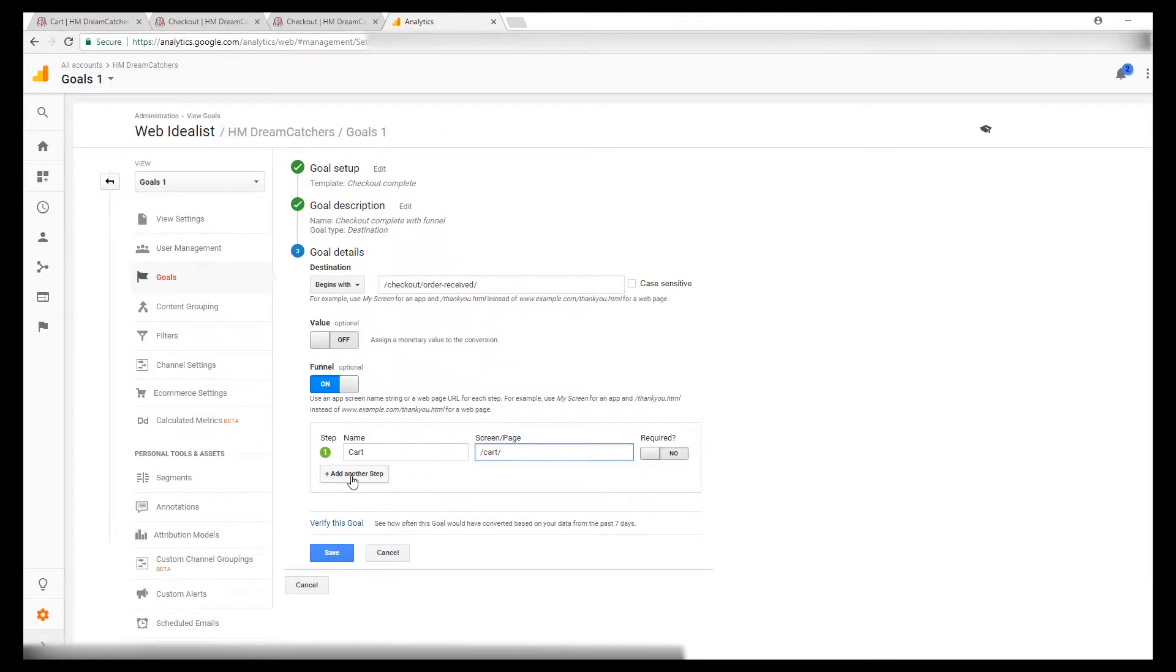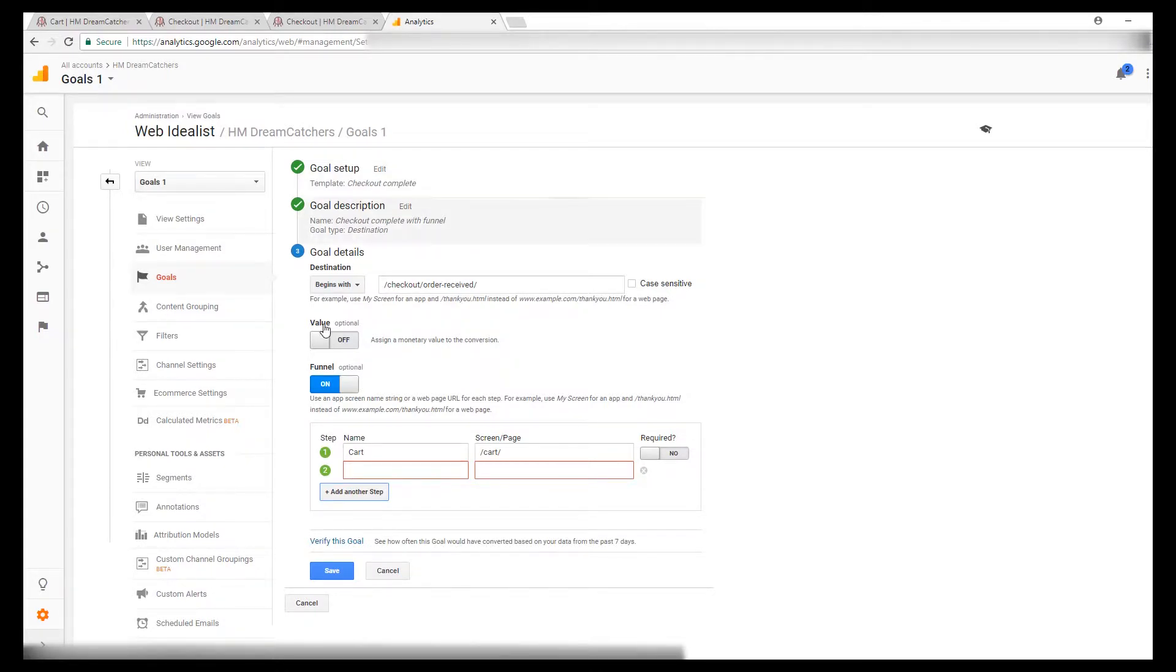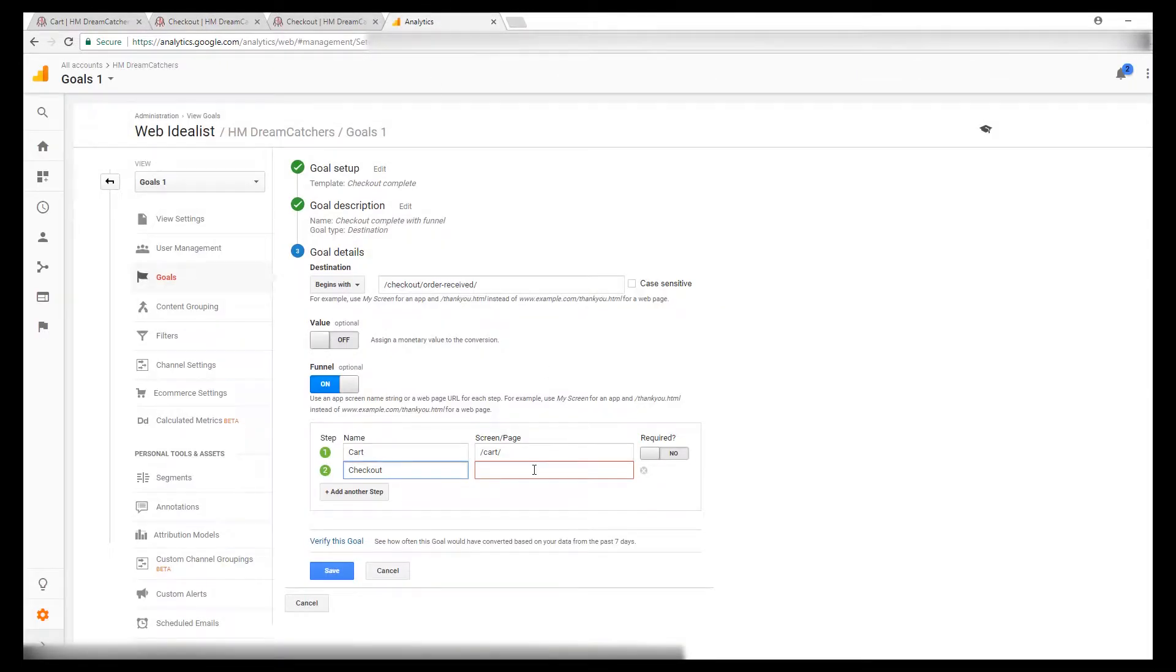Then you click add another step and that's going to be the checkout page. So then go back here, copy that URL and paste it.